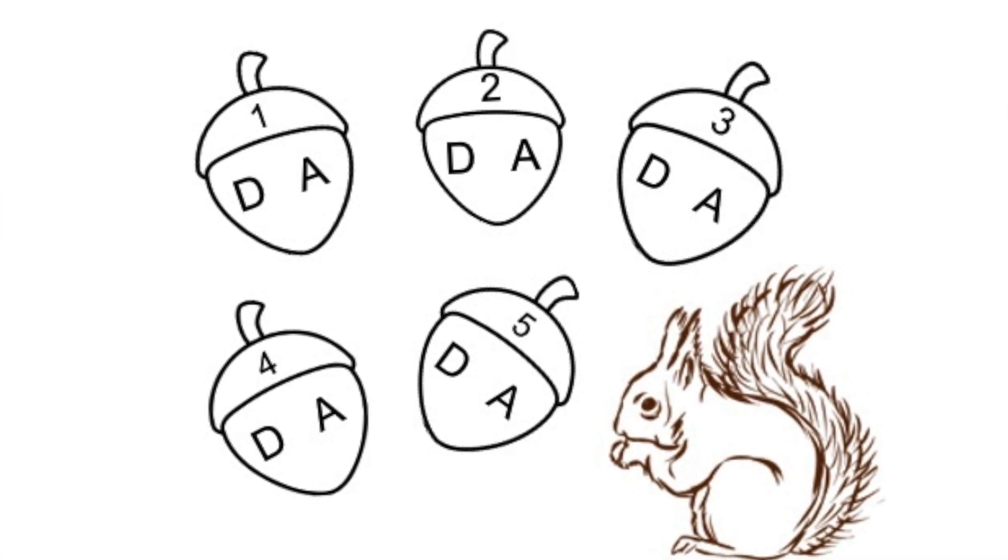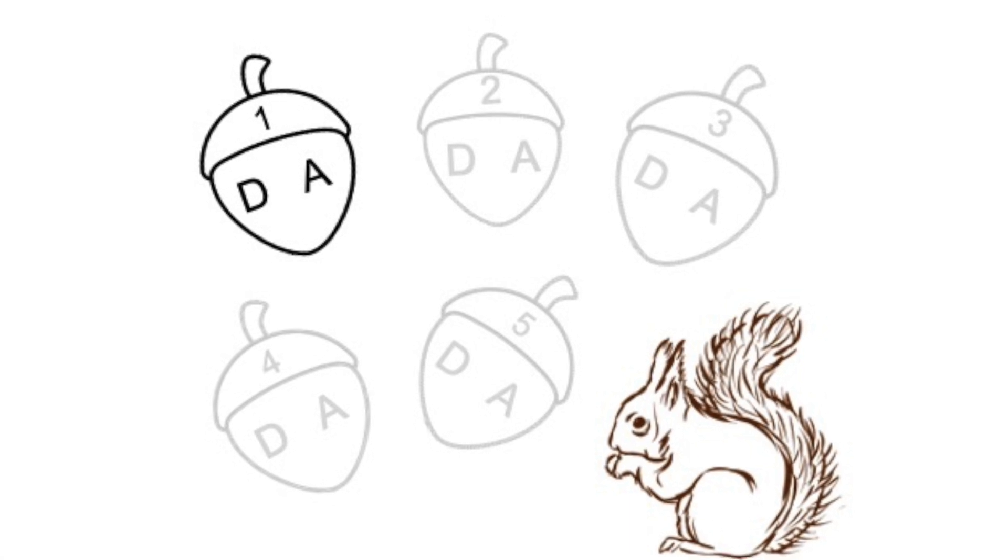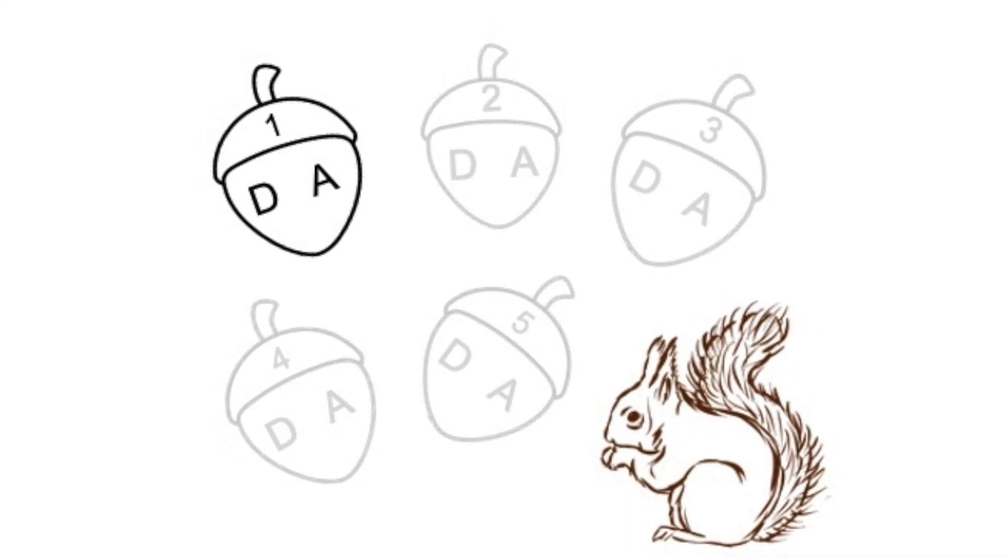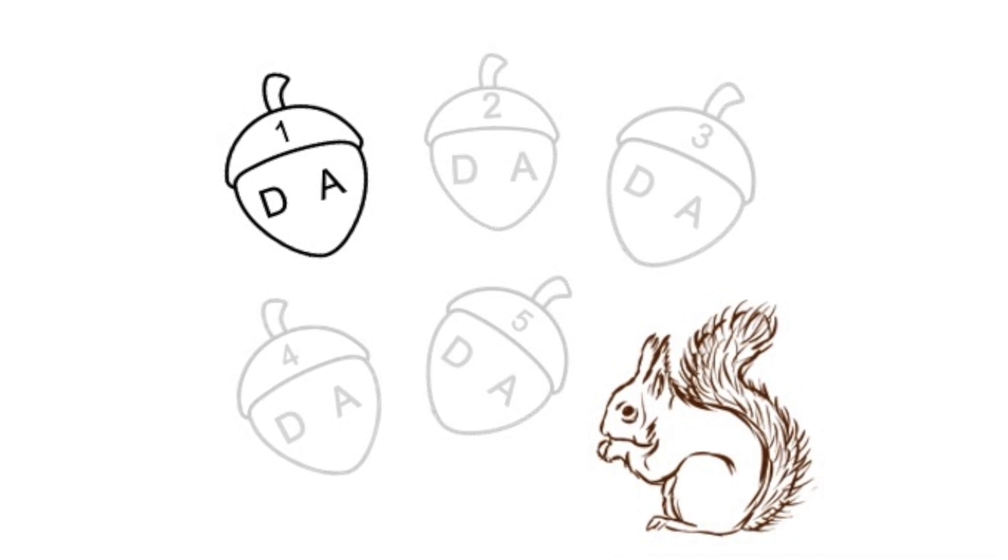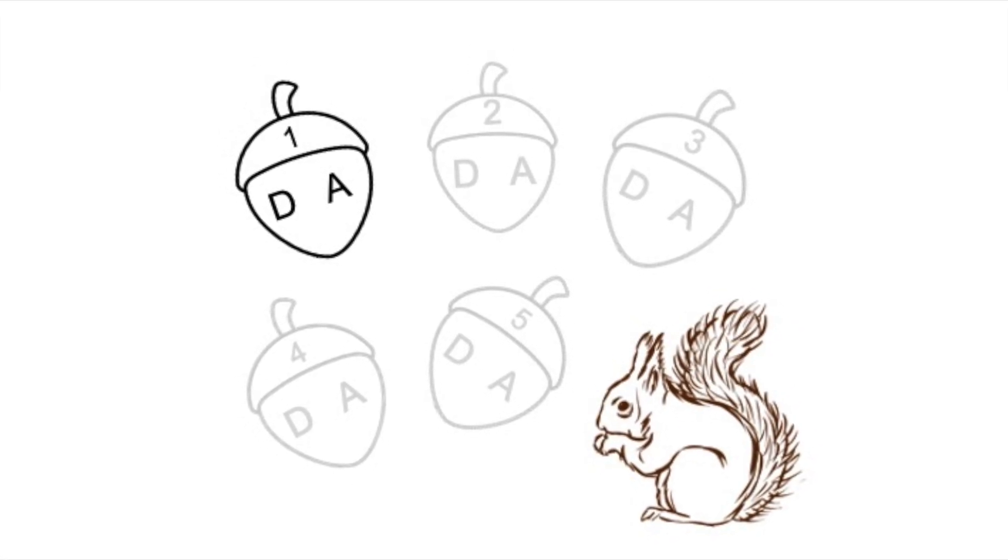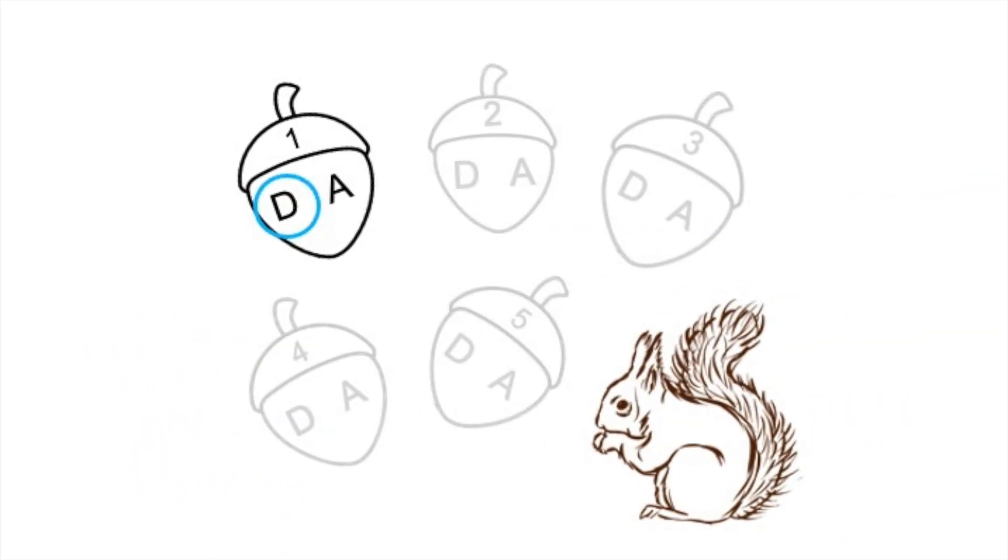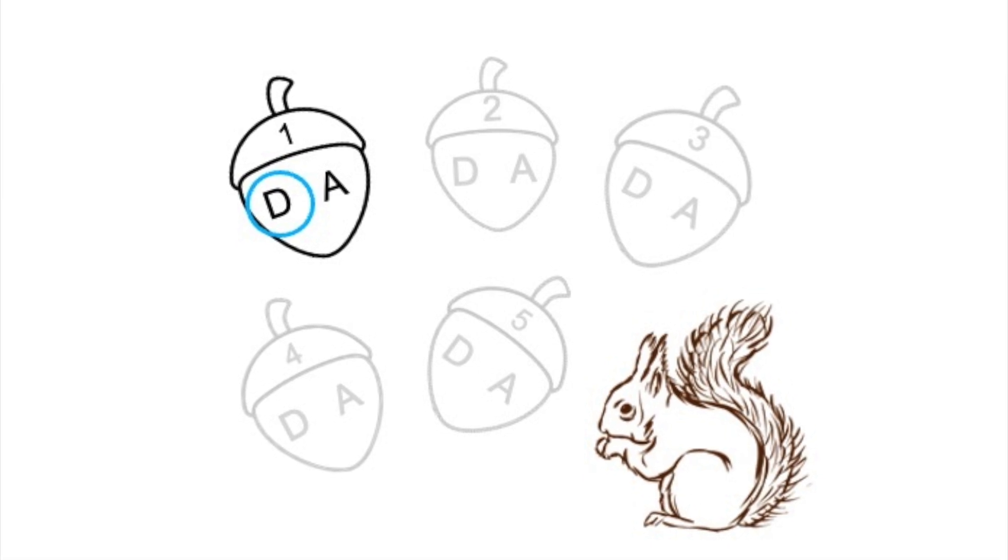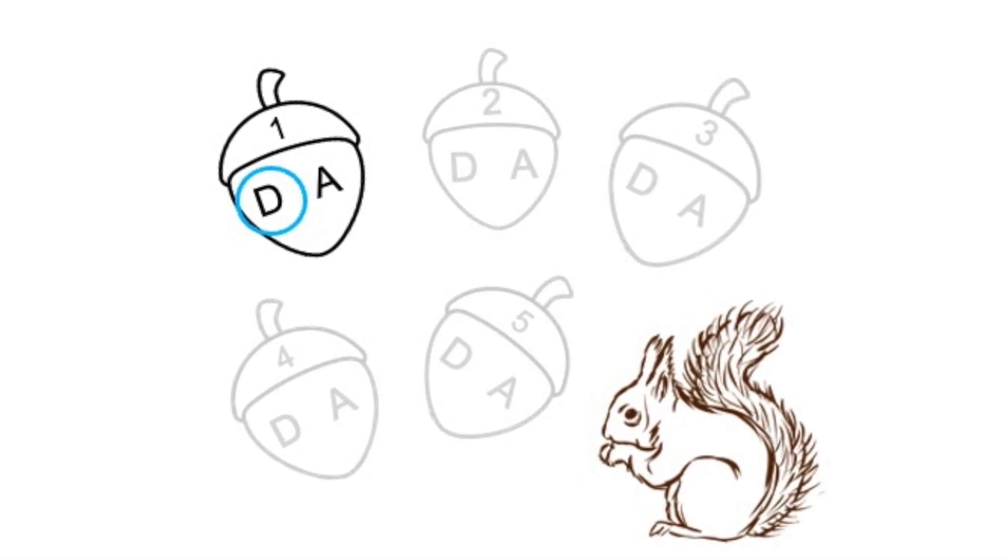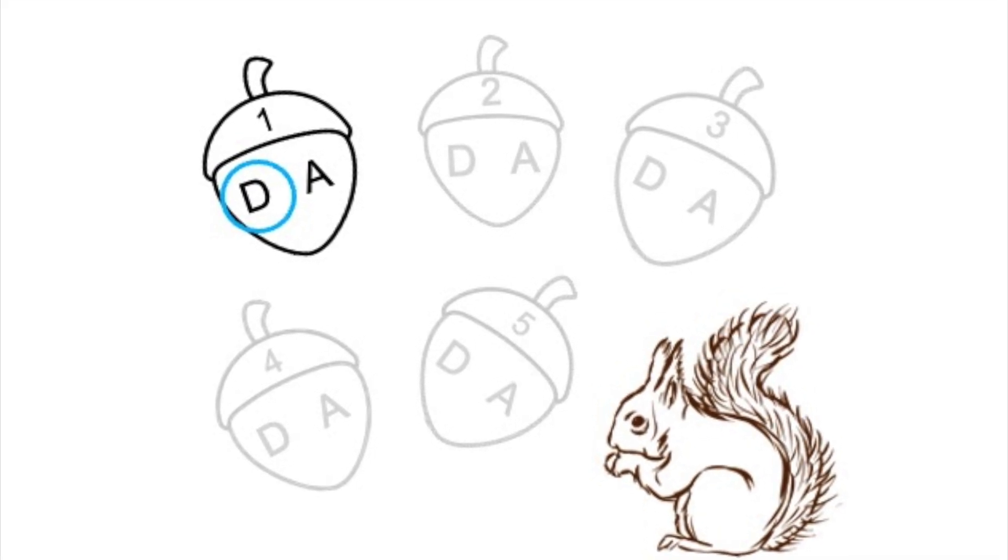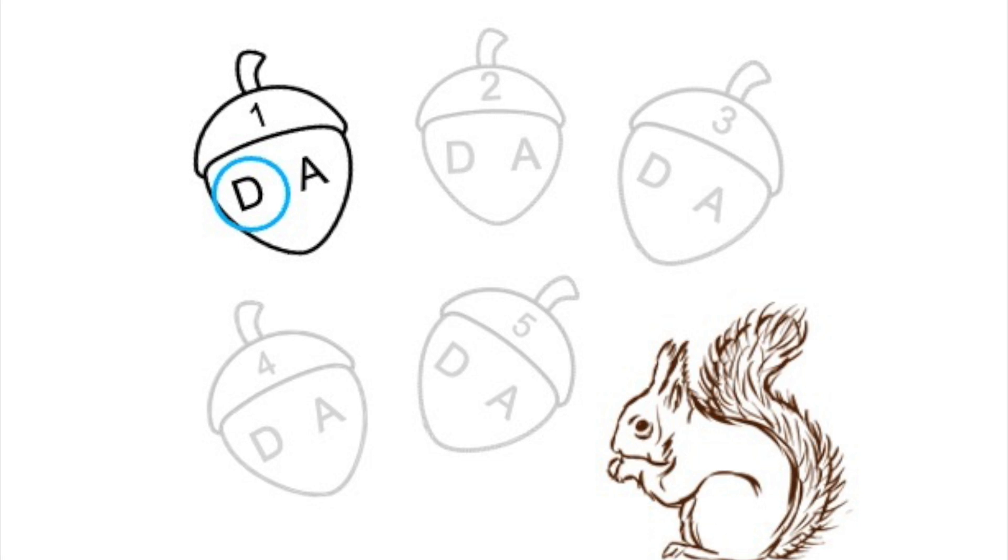Here's acorn number one. Acorn number one again. If you circled the letter D, then you were correct. That is the D string. If you circled the letter A, go back and listen one more time to see if you can hear how that's the D string.